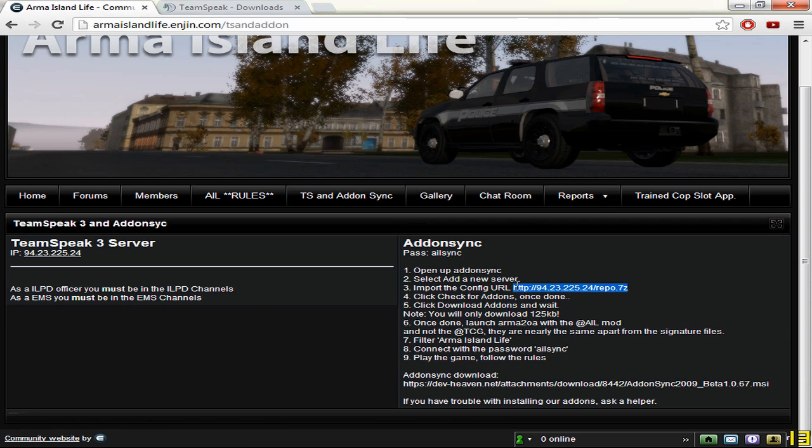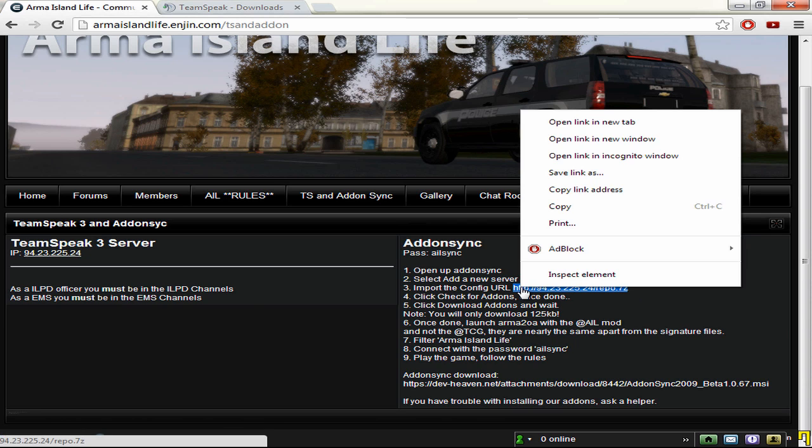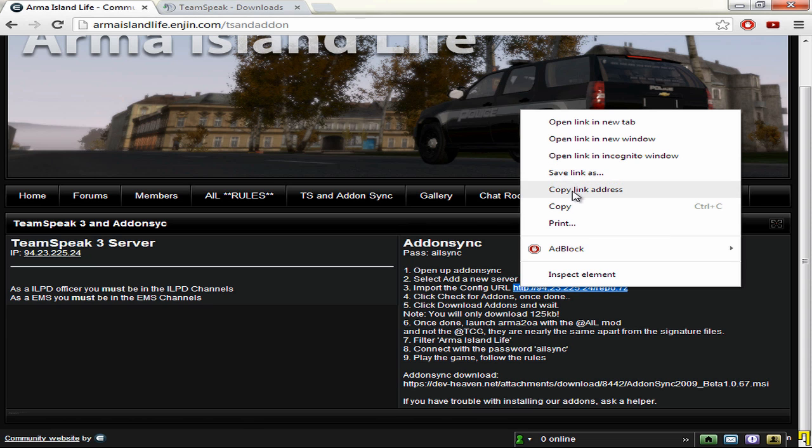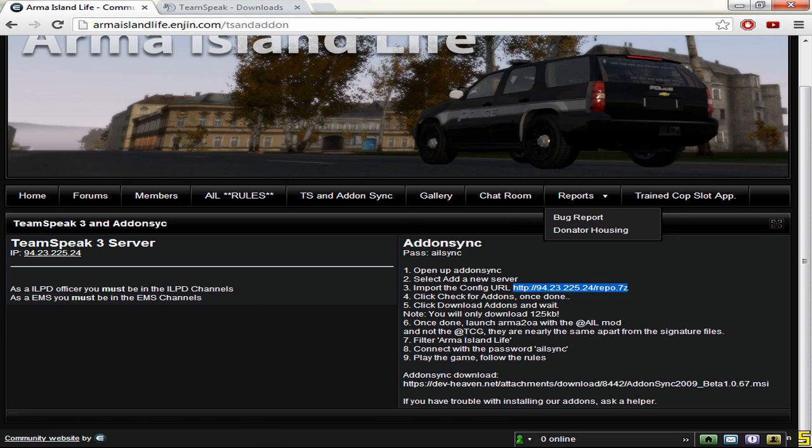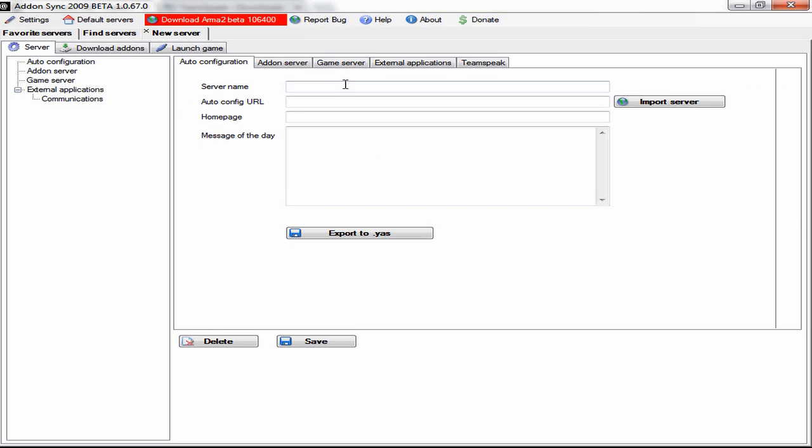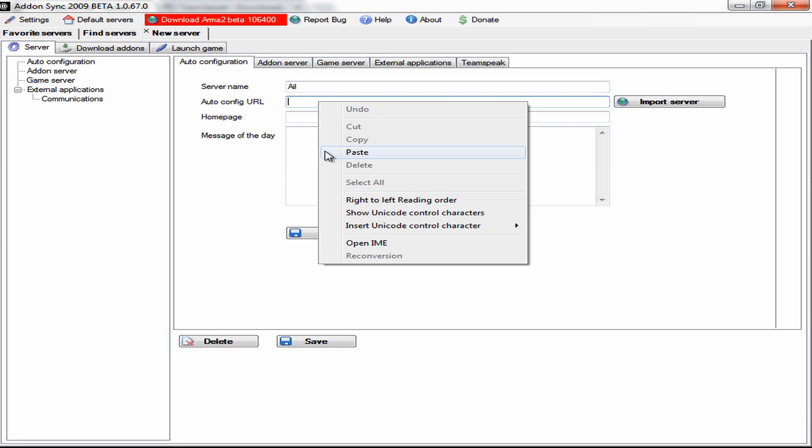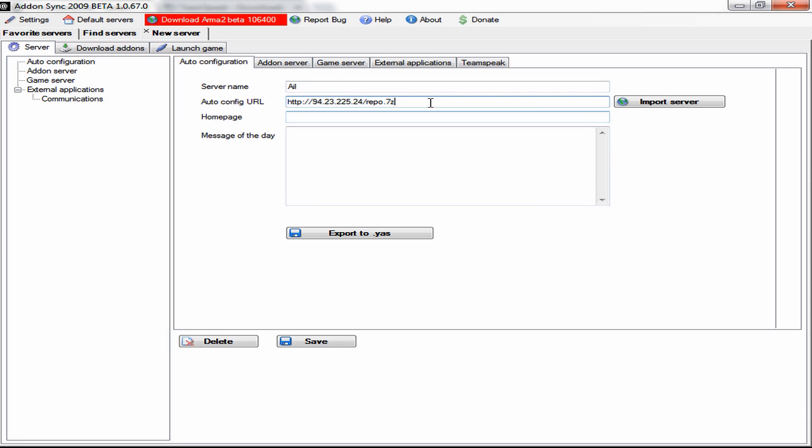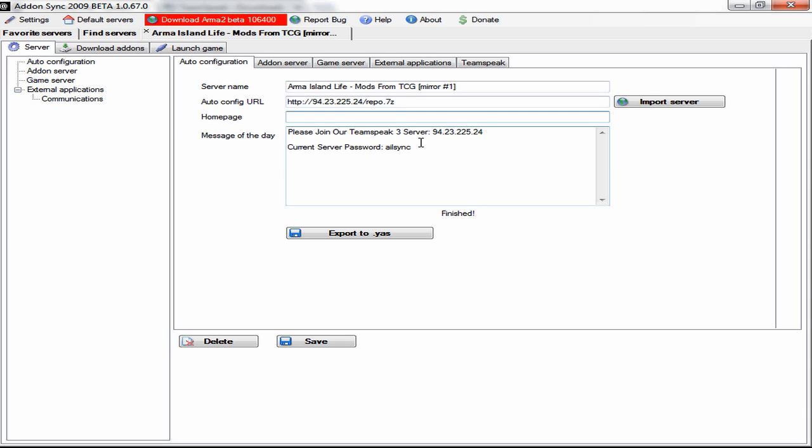If you copy this, the import URL, just copy link address. Go back over to your other thing and just put in like AIL, I'll just type in AIL, that's the easiest thing to do. Click paste here and then import server.